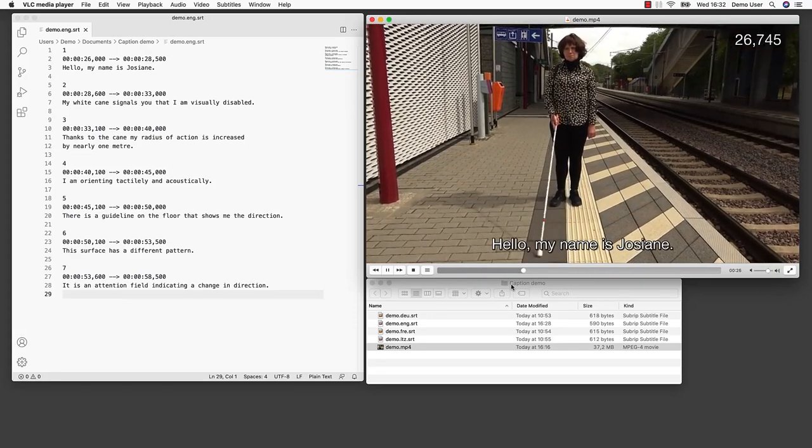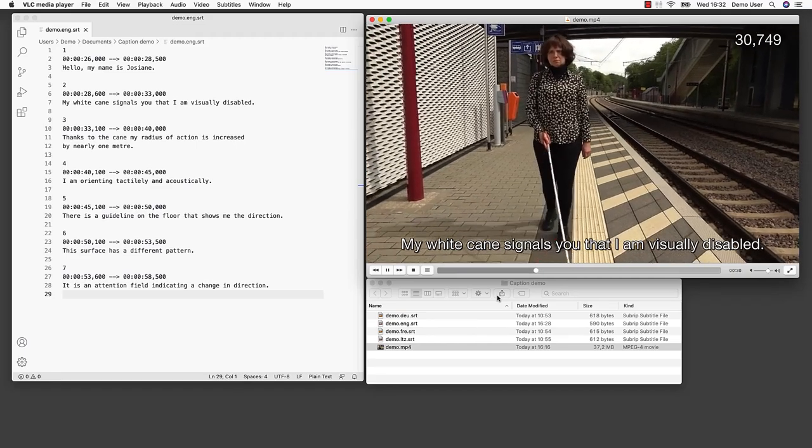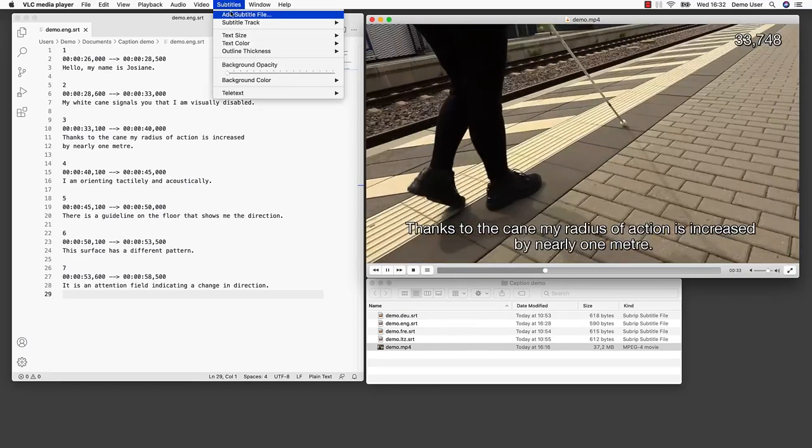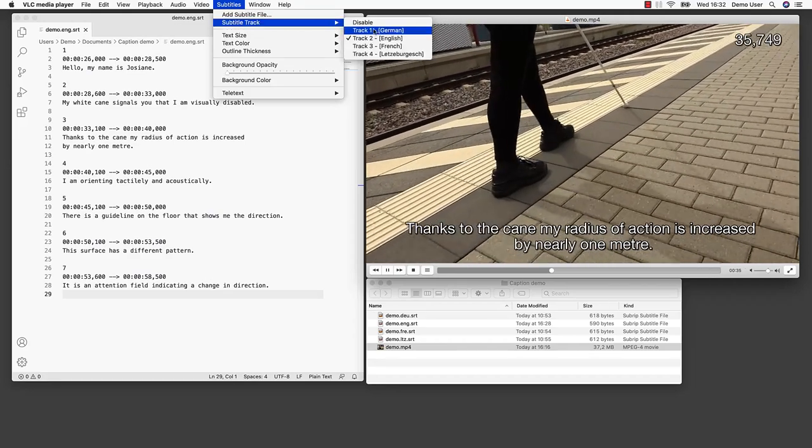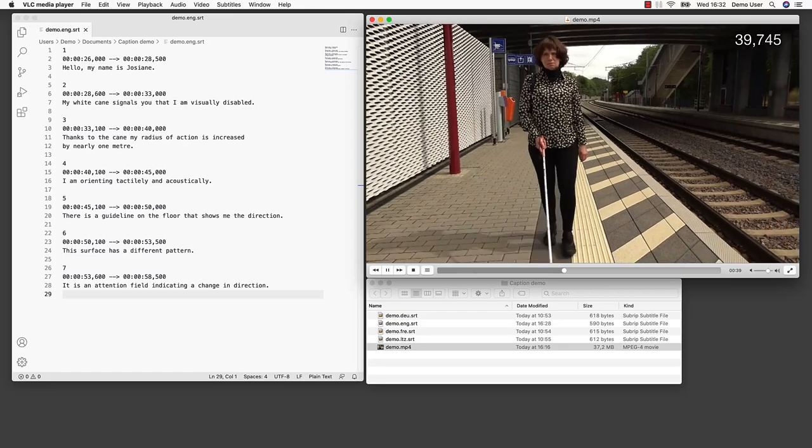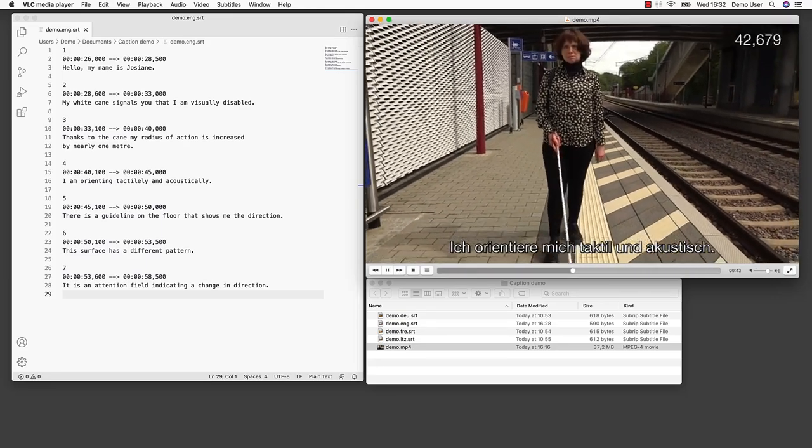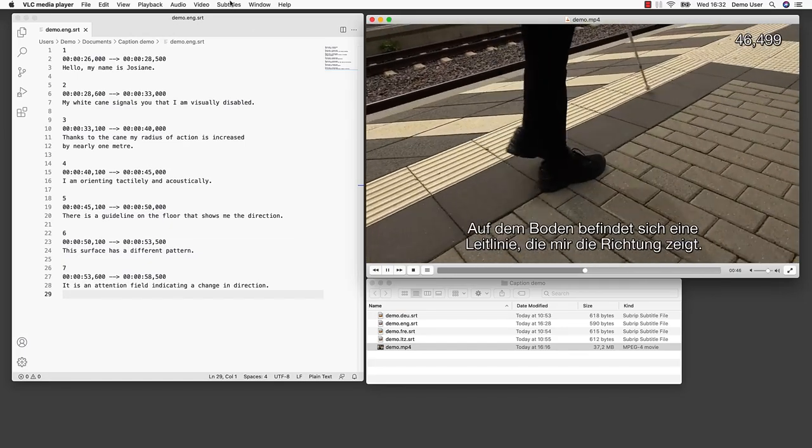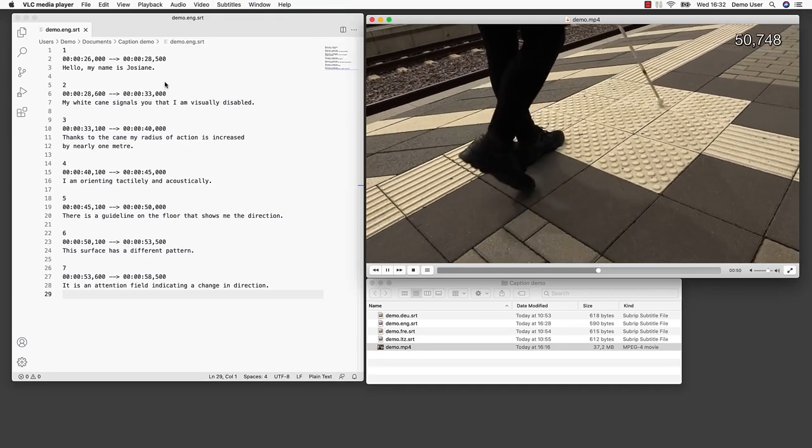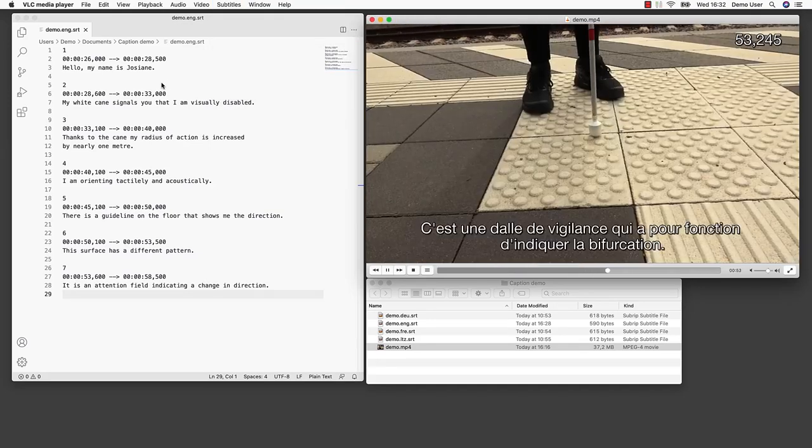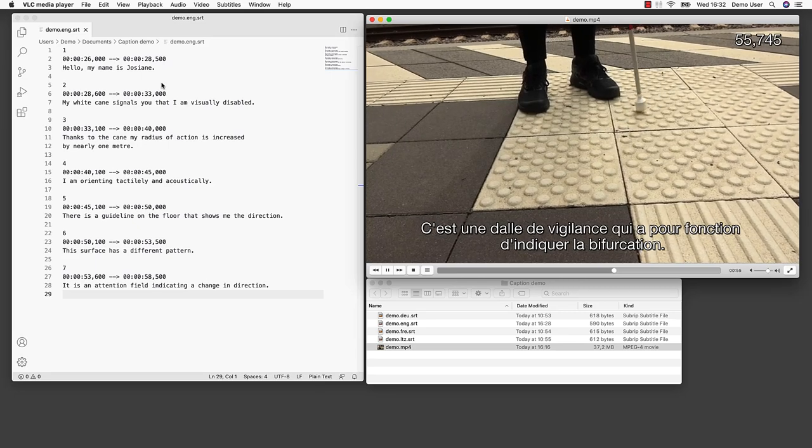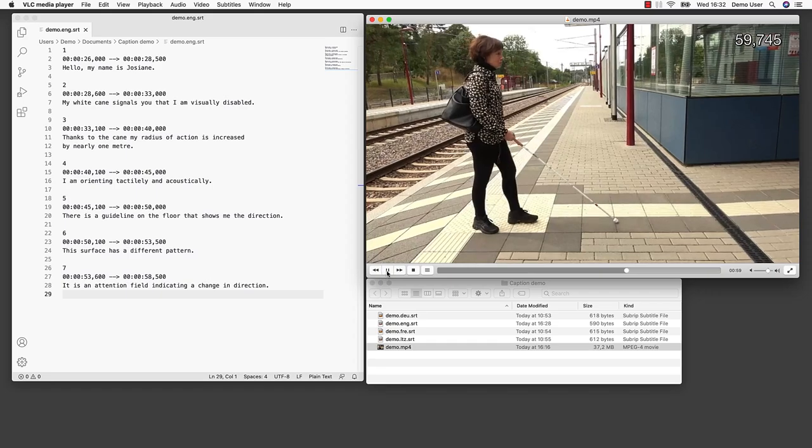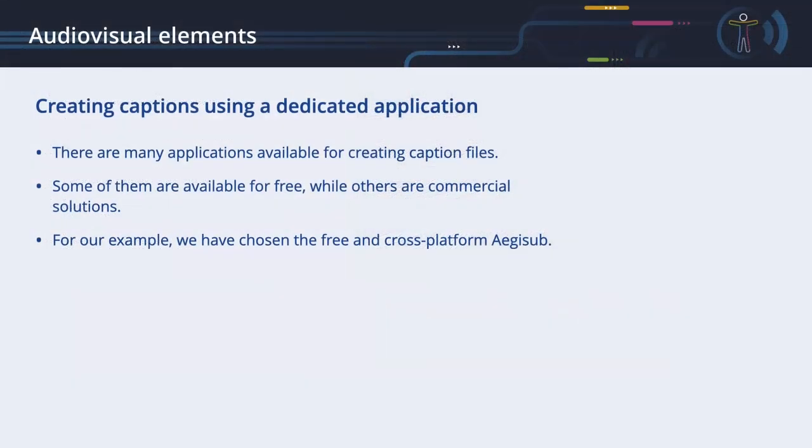When we reopen our video in VLC, the software will search for caption tracks and offer them for display. As we have multiple caption tracks using different language codes, we can choose between them. Hello, my name is Shozian. My white cane signals you that I'm visually disabled. Thanks to the cane, my radius of action is increased by nearly one meter. I am orienting tactically and acoustically. There's a guideline on the floor that shows me the direction. This surface has a different pattern. It is an attention field indicating a change in direction.